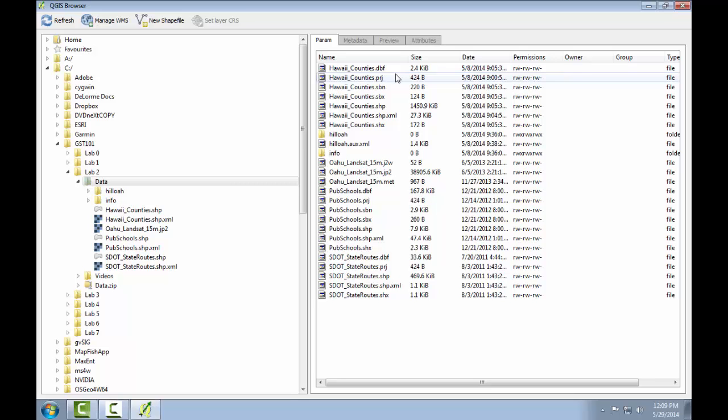In task three, you'll be introduced to the QGIS desktop application. You'll learn the basic layout and how to use it to view both vector and raster data.